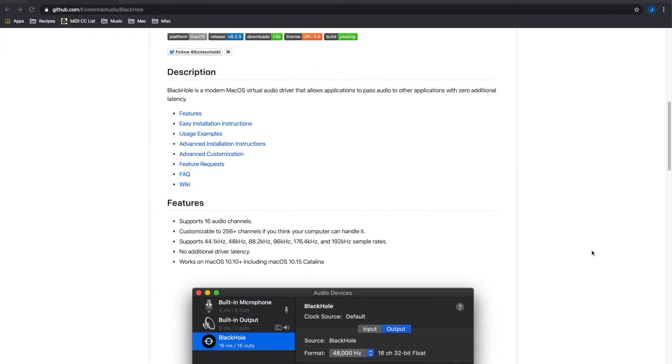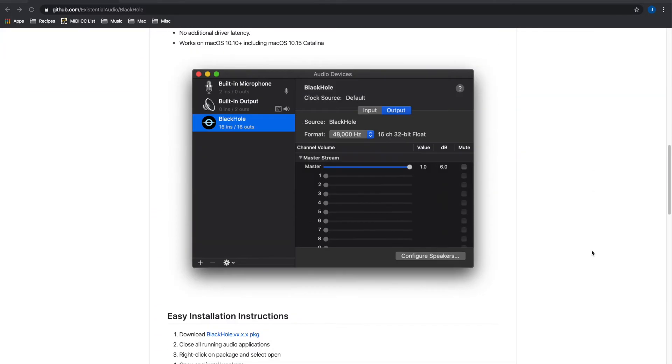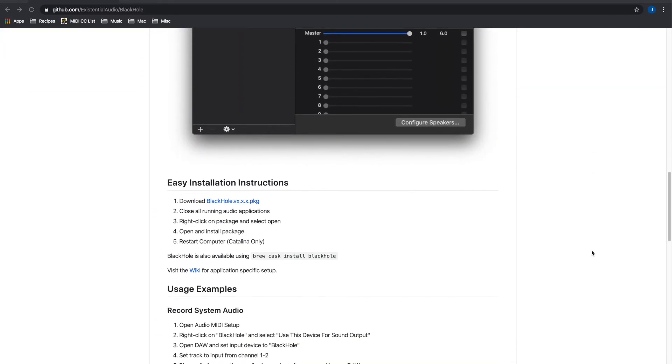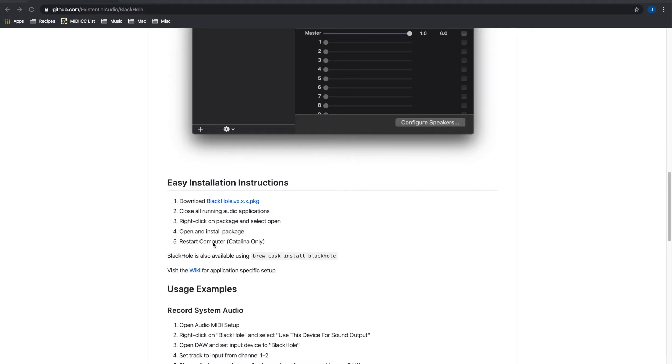If you go to this site there are basically easy installation instructions here and it is very easy. I basically just followed these instructions and it installed properly. Just make sure you restart your computer like it says here. If you don't restart your computer this won't work.